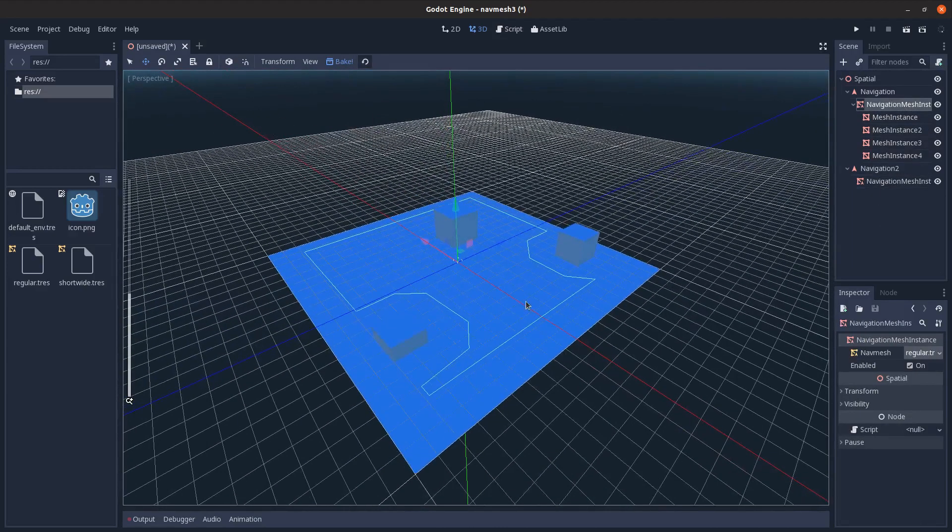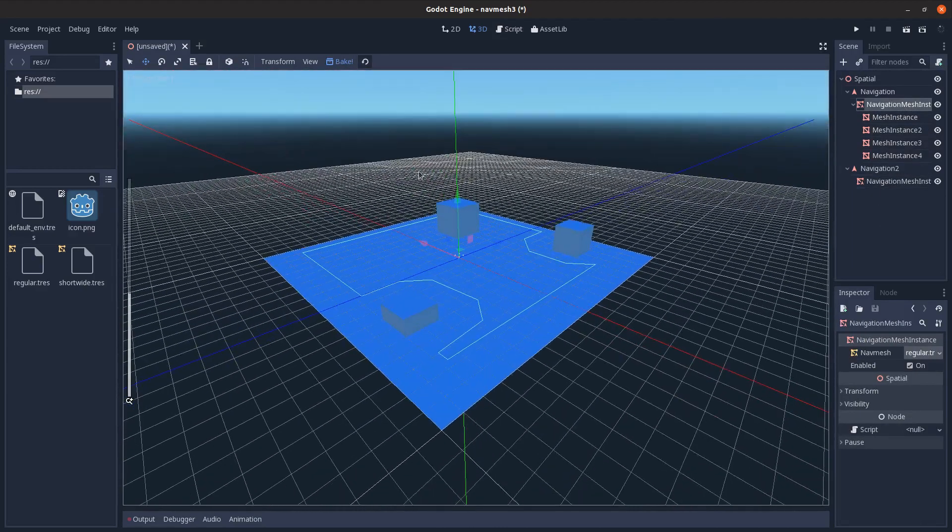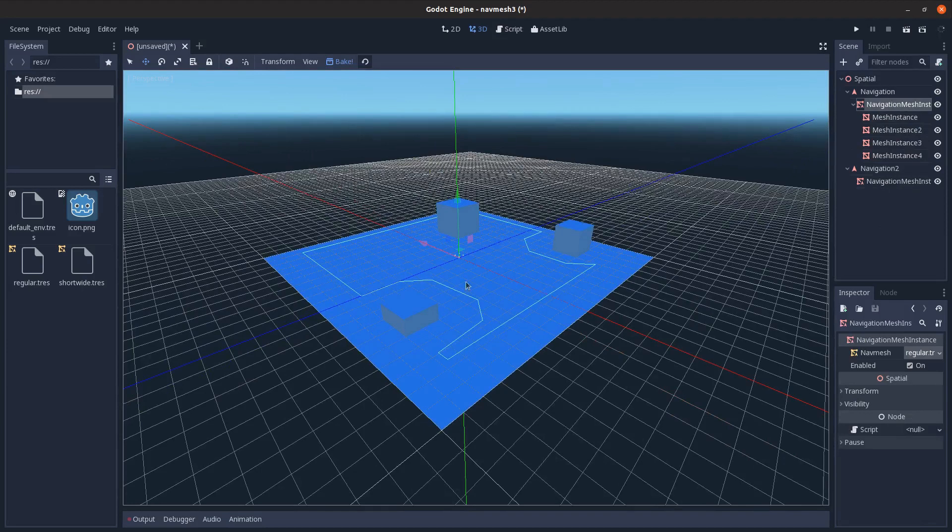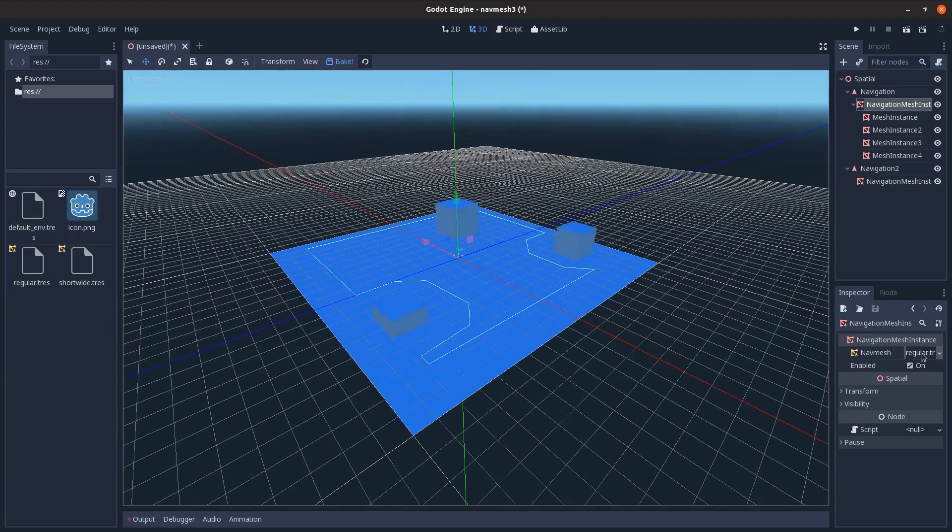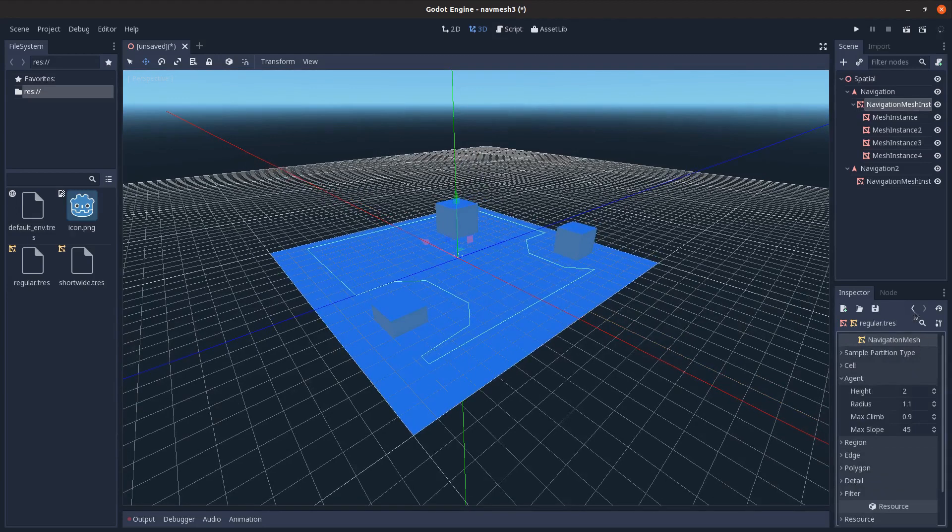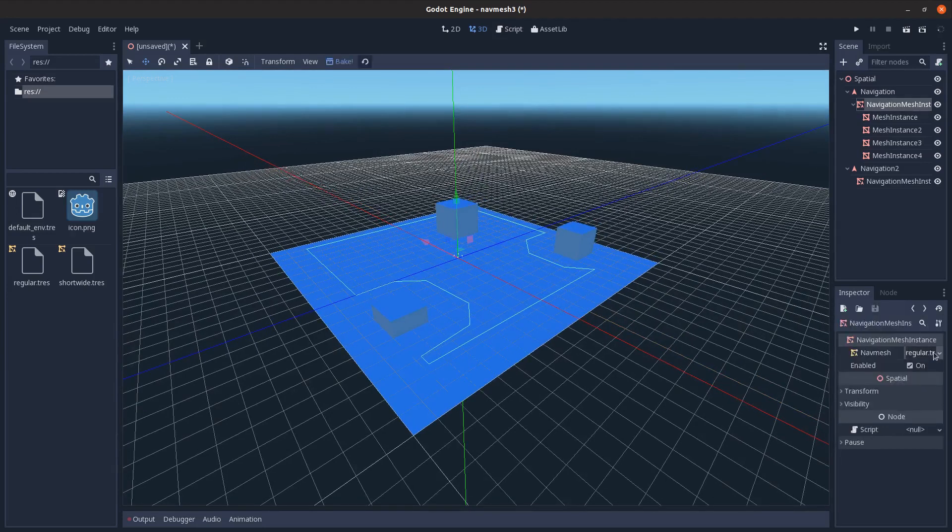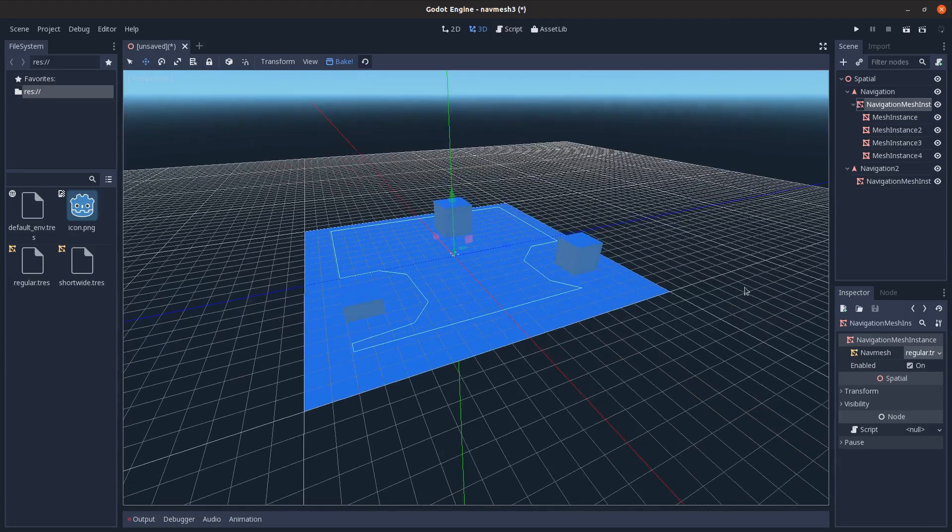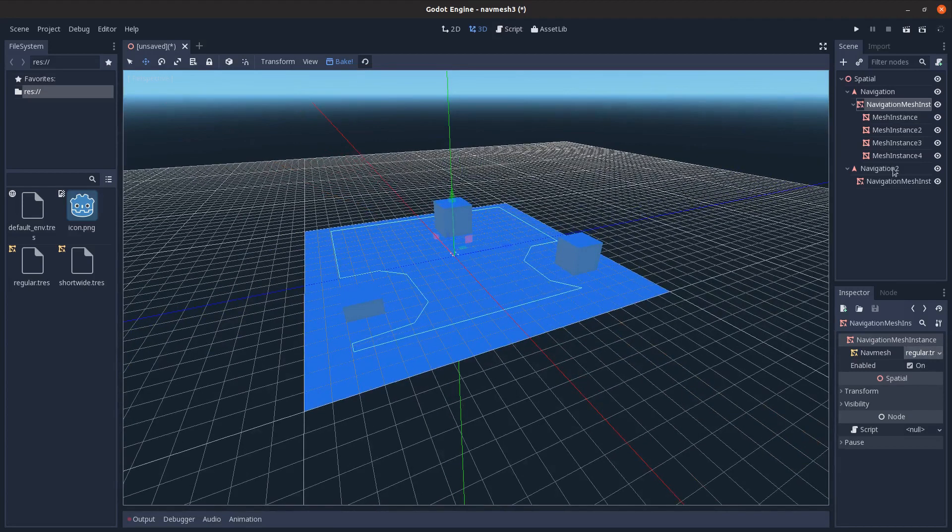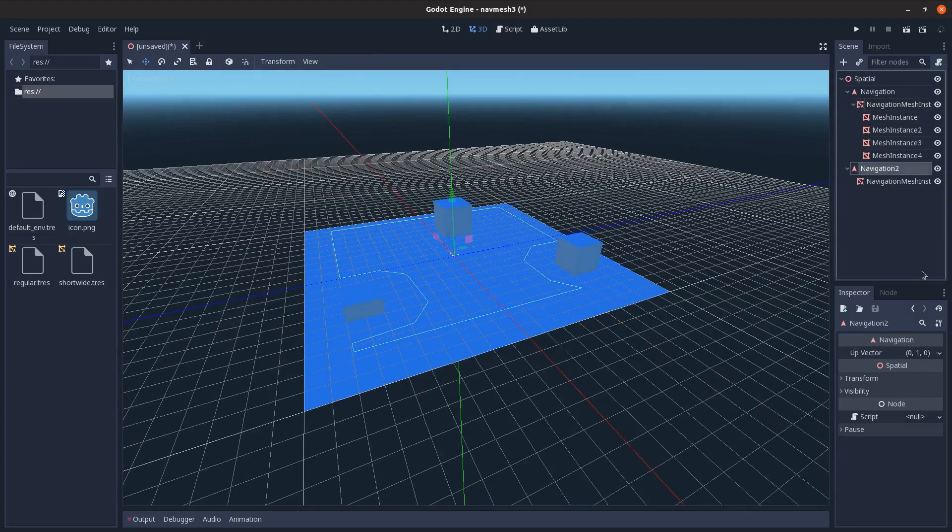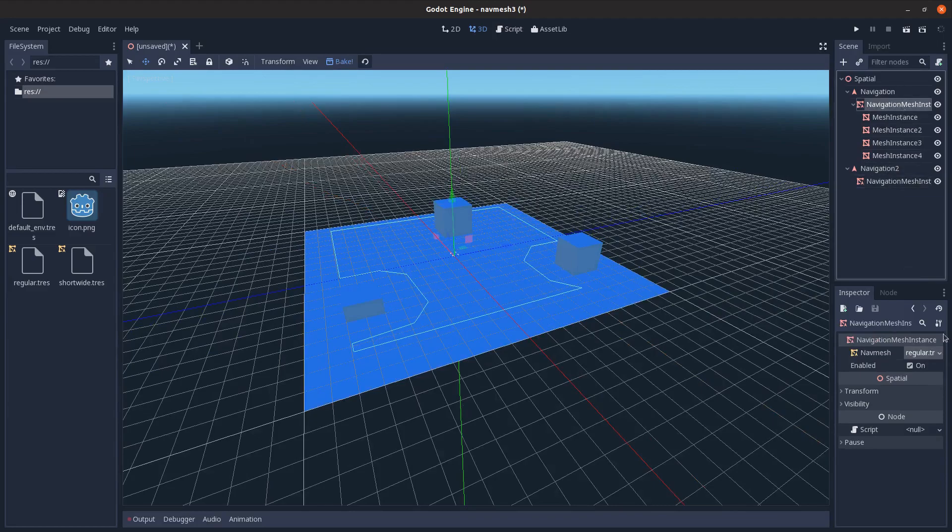So like if I have two different kinds of units, like let's say I have these short tanks and then I have these tall infantry, I could generate both of them here and then just save them and then load them to each specific one.